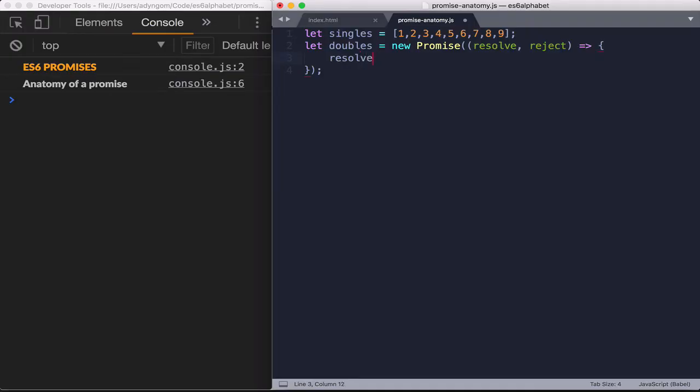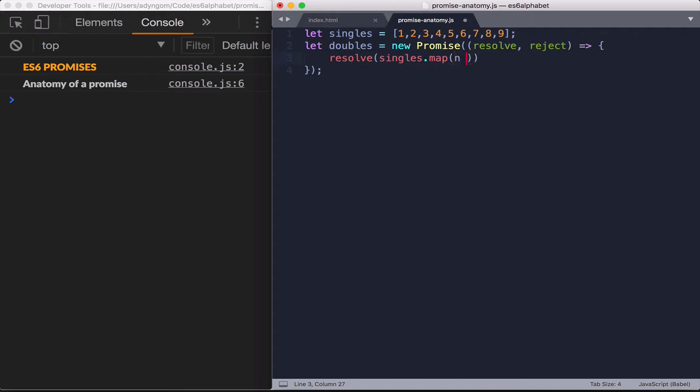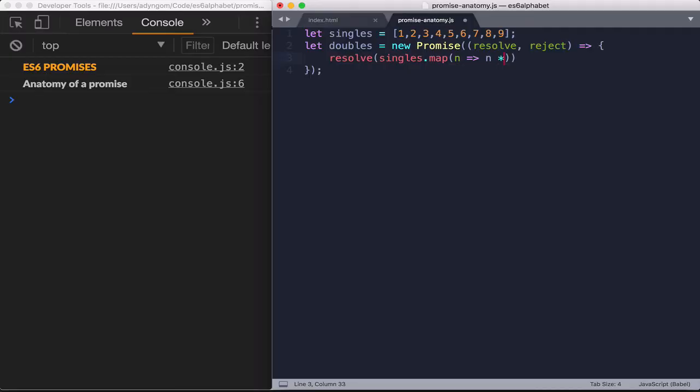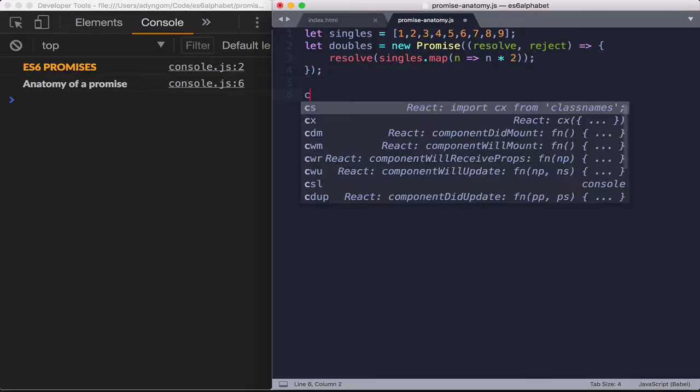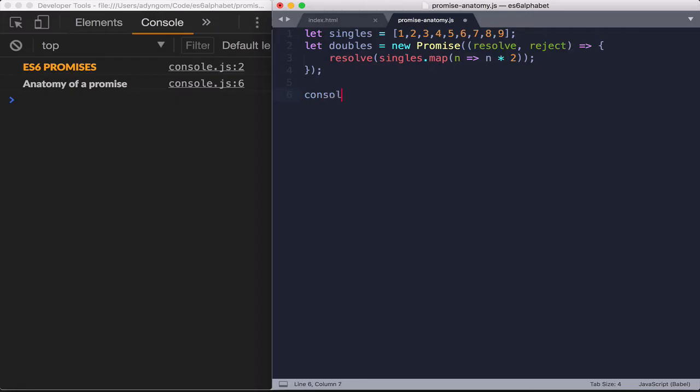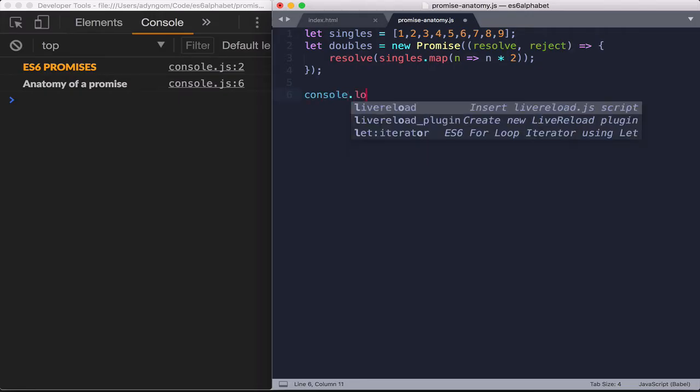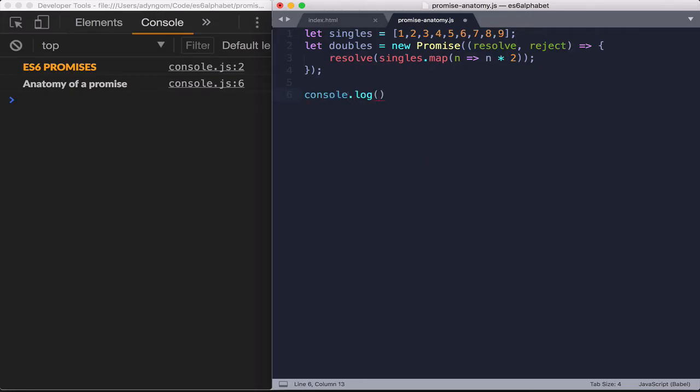So resolve would give us, let's say what I wanted was to double all the singles. So what I'm going to do is I'm going to map it. And in the map, I'm just going to put number for each of the values and I'm going to return that times two. Looks good. And let's just console that out the doubles and see what we get. Console.log doubles.